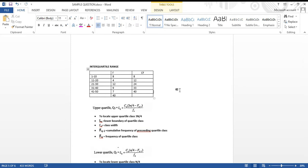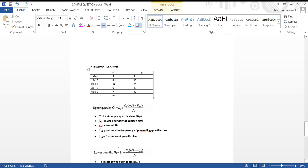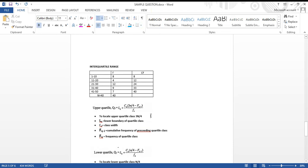Now that we have our cumulative frequency, we can start locating our quartiles. We'll start with the upper quartile. The first thing to do is locate the position. To locate the position of the upper quartile class, it's going to be 3 times n divided by 4. In this case our n is 40 — n is the total frequency.